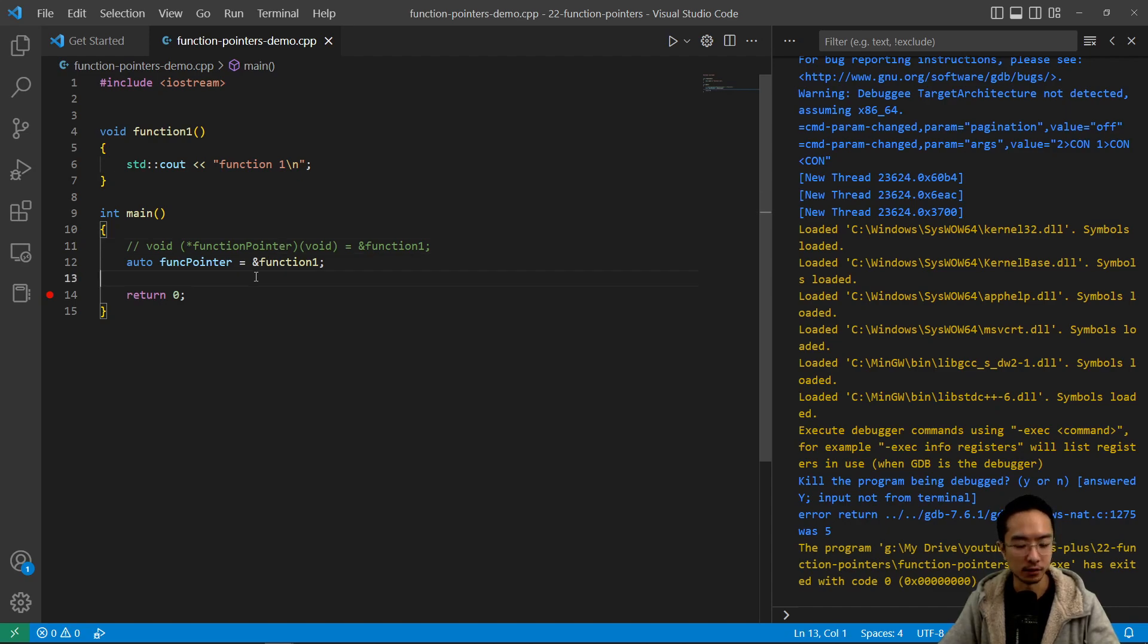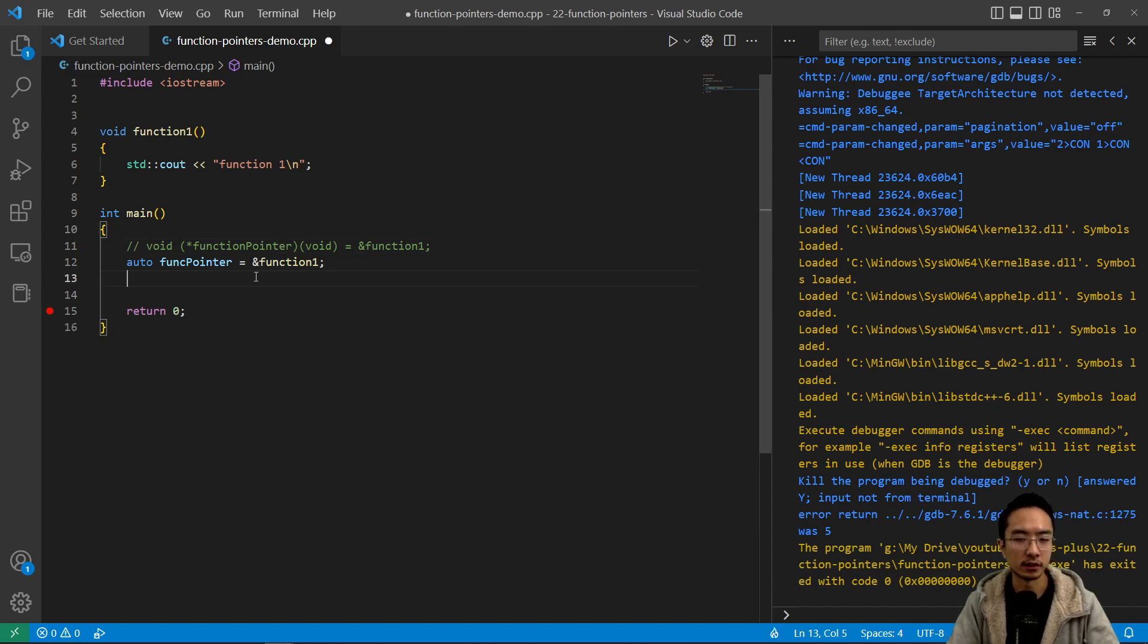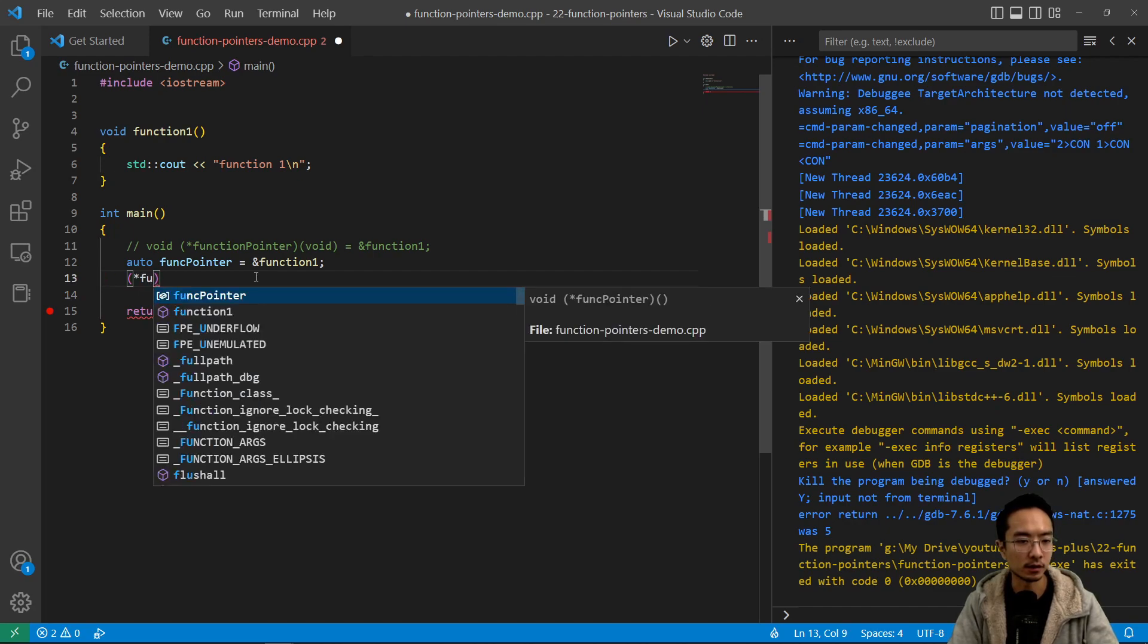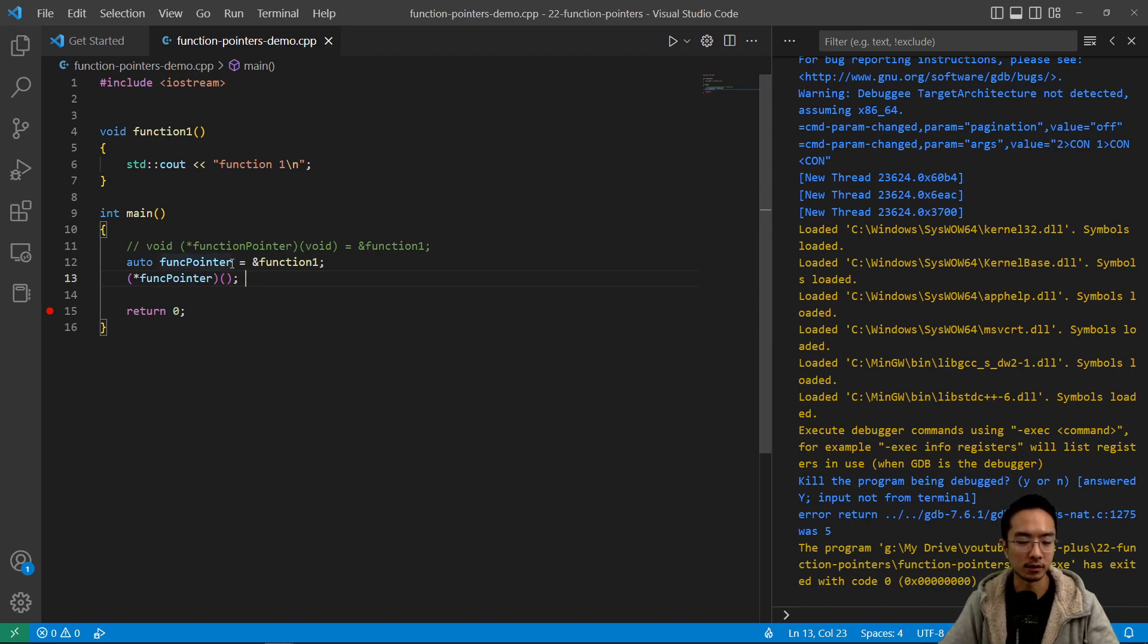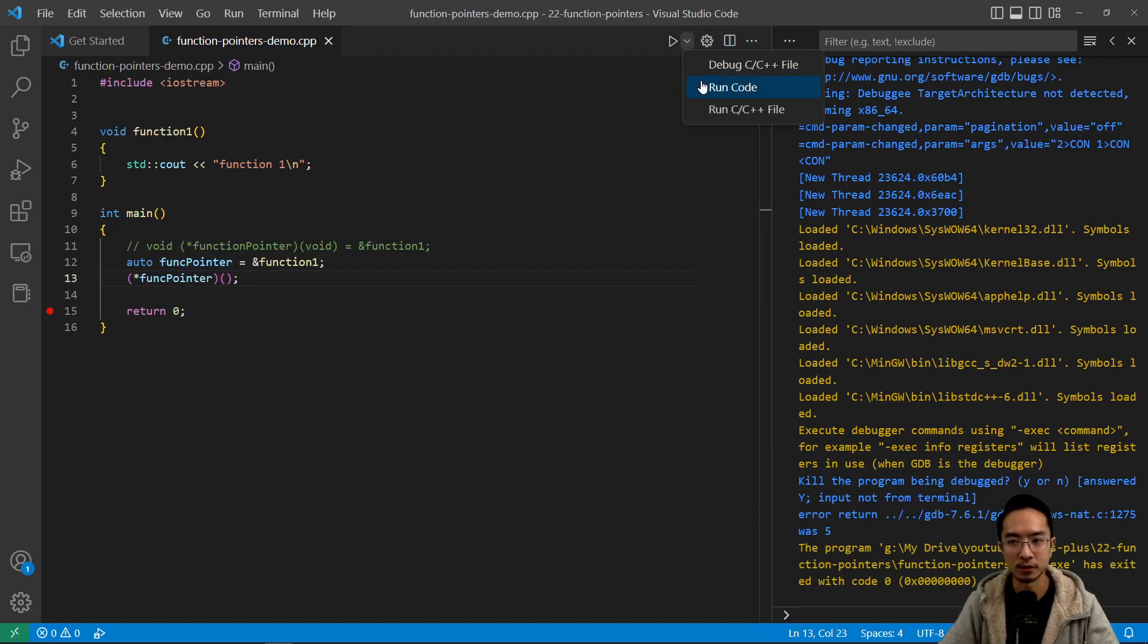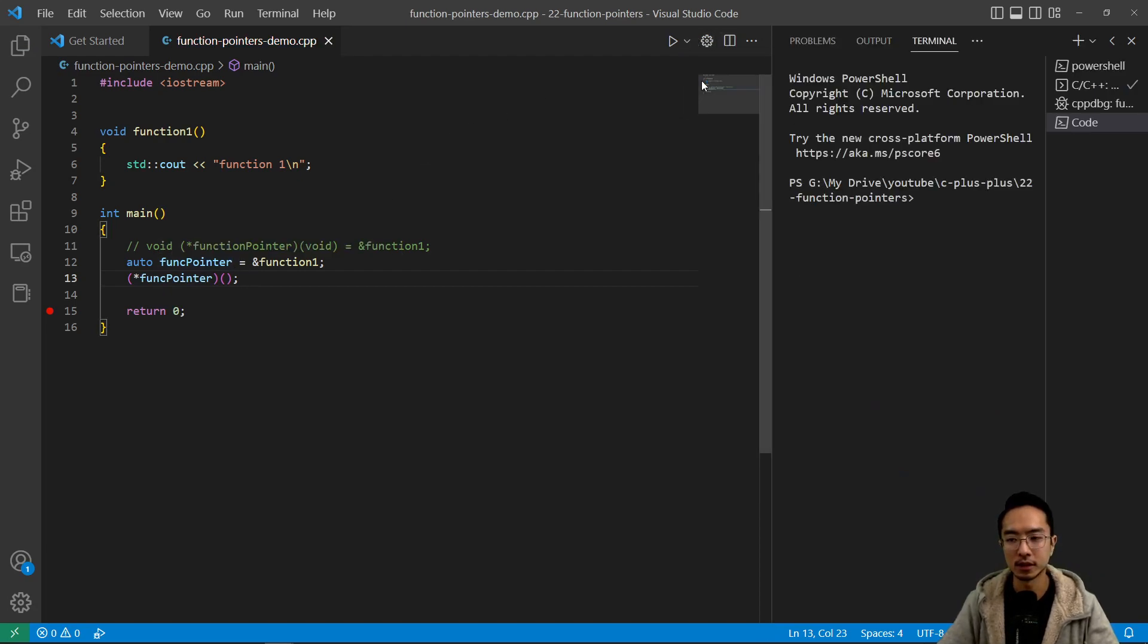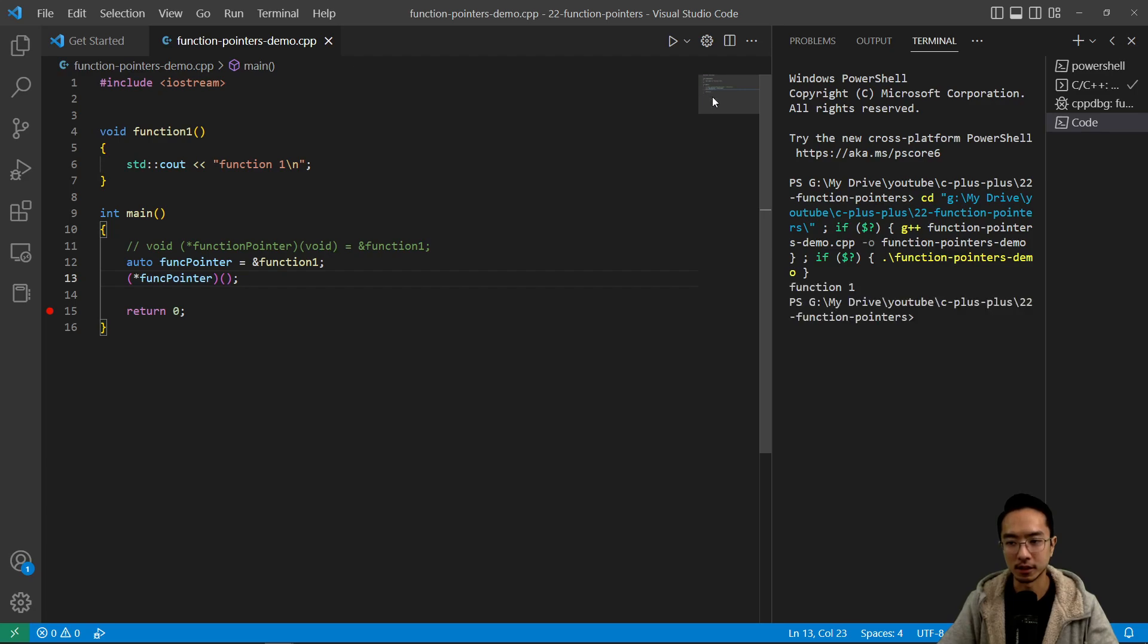So to actually call your function using the function pointer, you need to dereference your function pointer and then pass in the variable. So in this case, it's void. So it's just empty parentheses. So if I run this, you see that it's going to print function one.